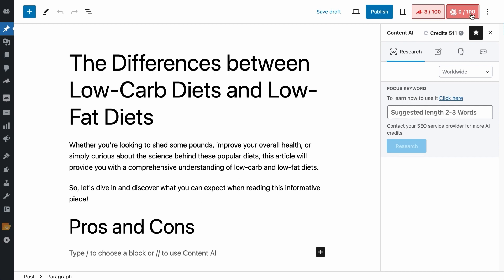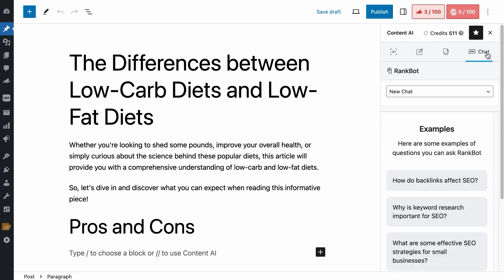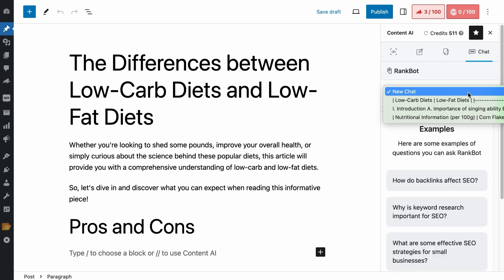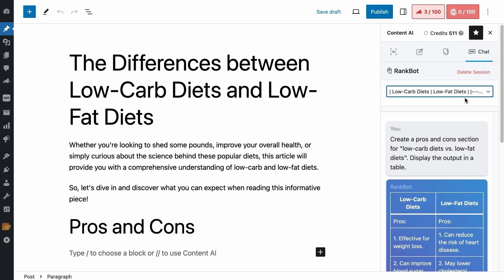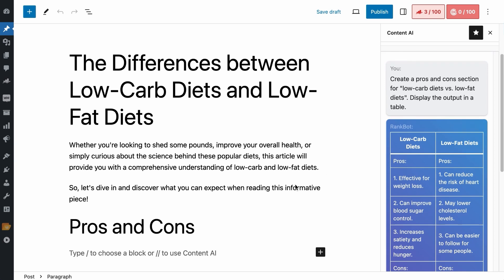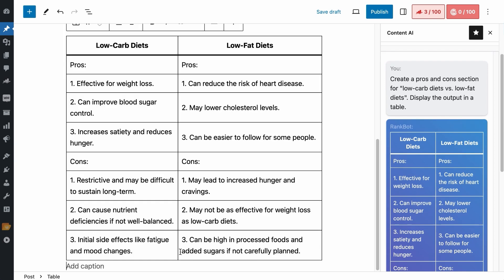The same information is directly in your WordPress editor as well. Go to the Content AI tab, click on the RankBot feature, select the chat session, copy it, and paste it here. Simple and easy.